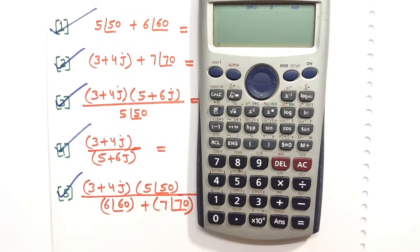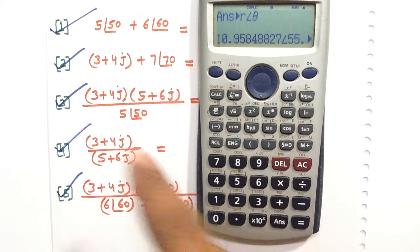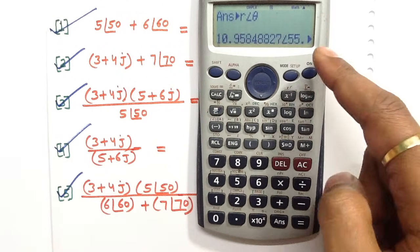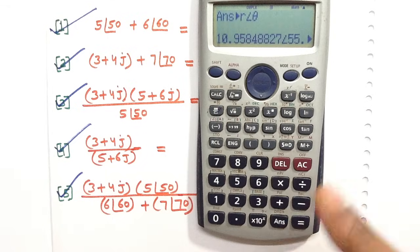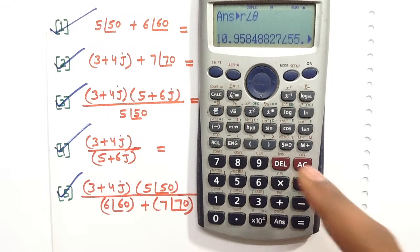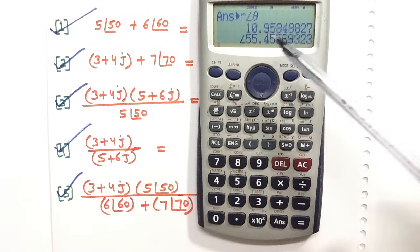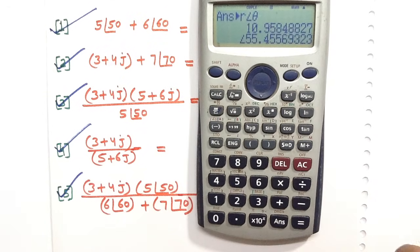Press equals to get the polar form answer. Press SD to see the complete solution on screen. The answer of question number one in polar form is 10.95 angle 55.45. Question number one is complete.